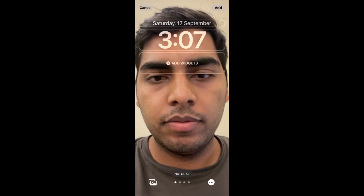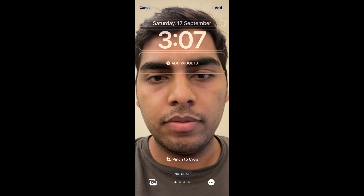If I tap on a photo and then tap on the three dots, you can see that depth effect is grayed out. The issue is that this photo doesn't have a sufficient background to allow the iPhone to apply the depth effect.